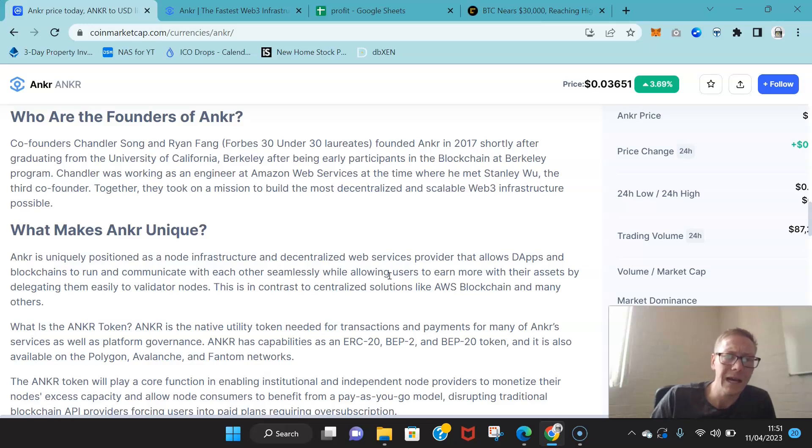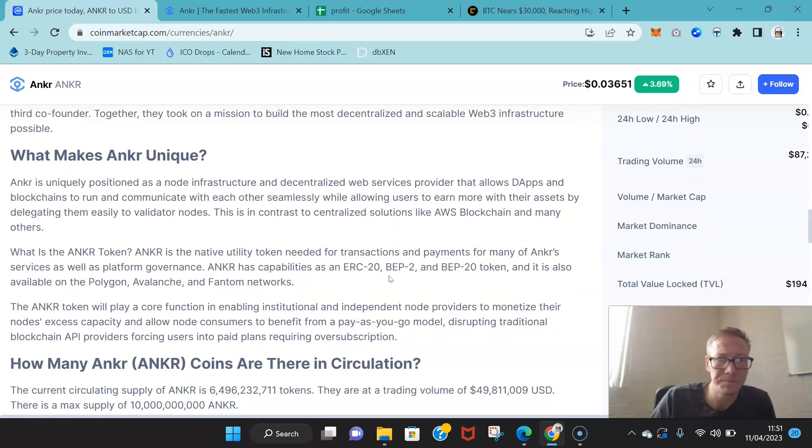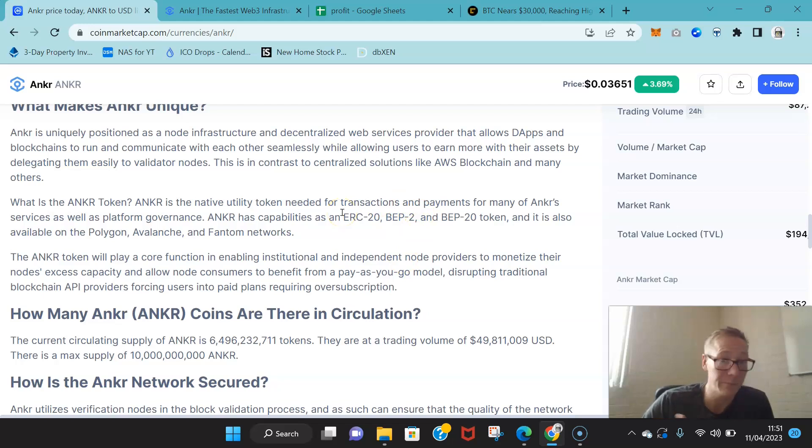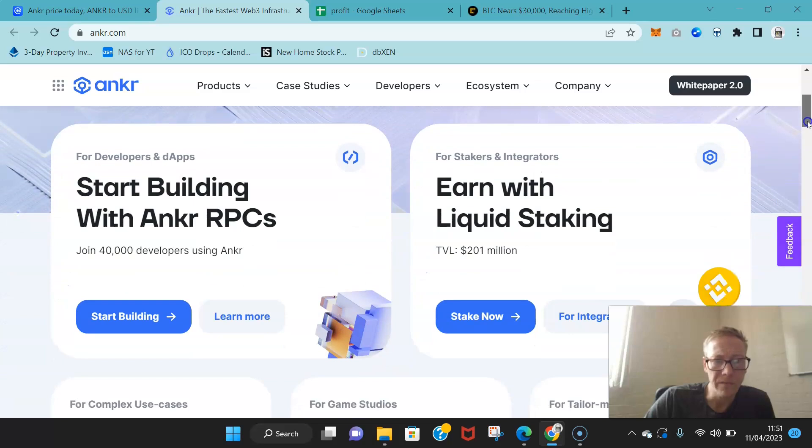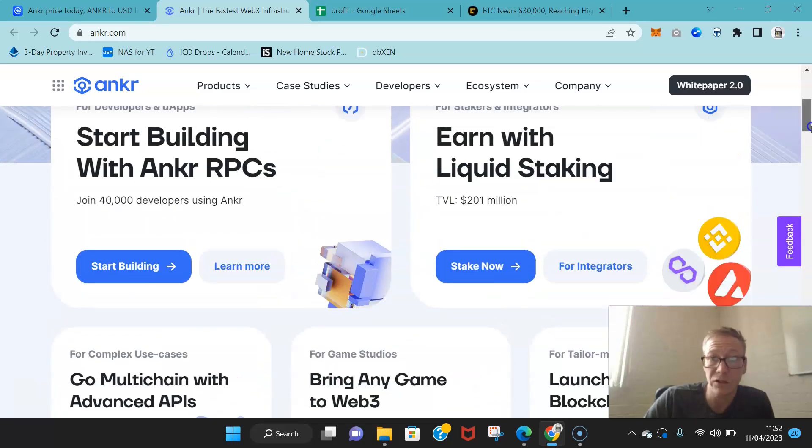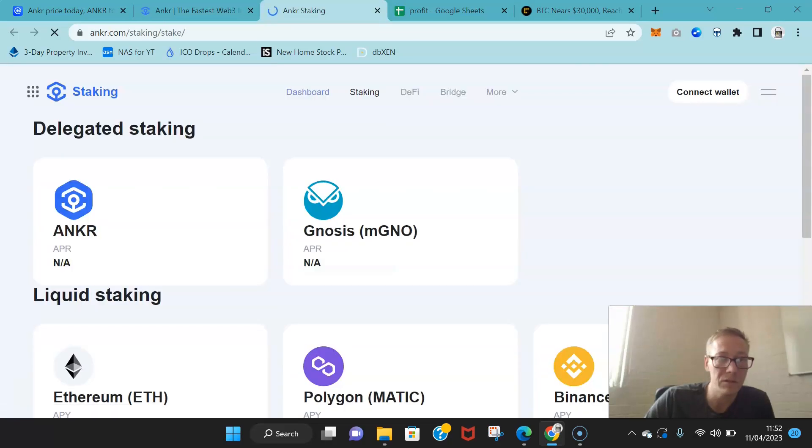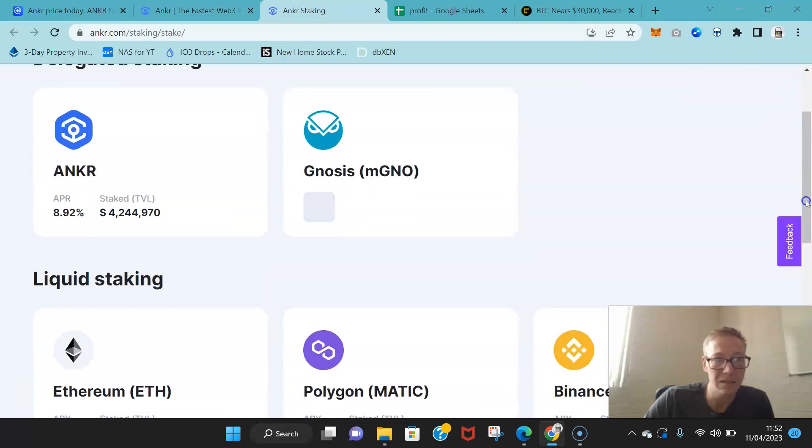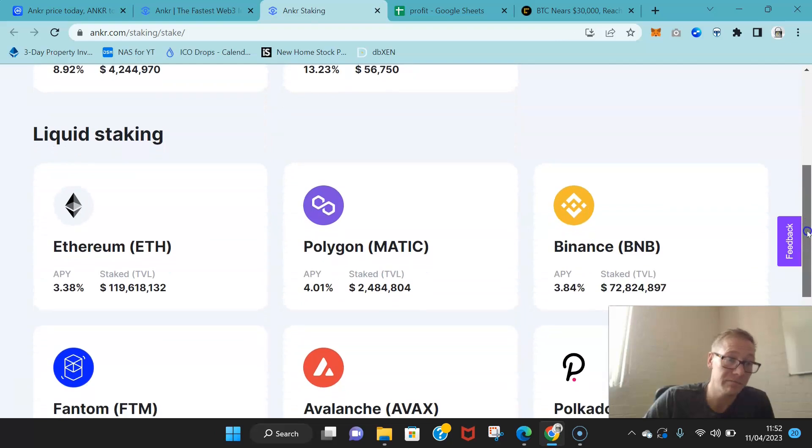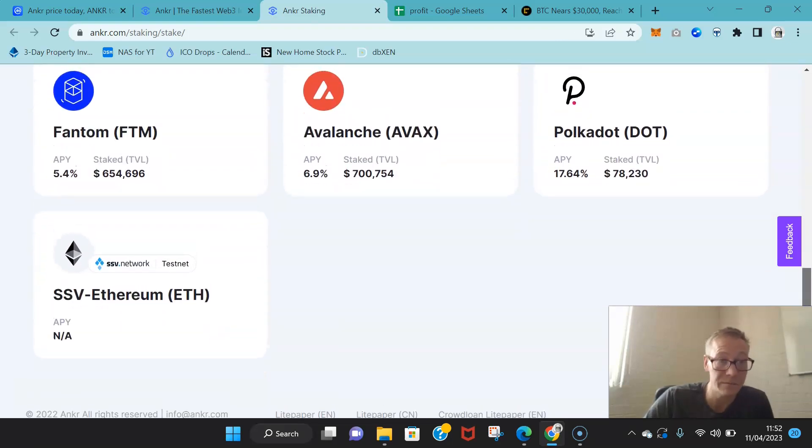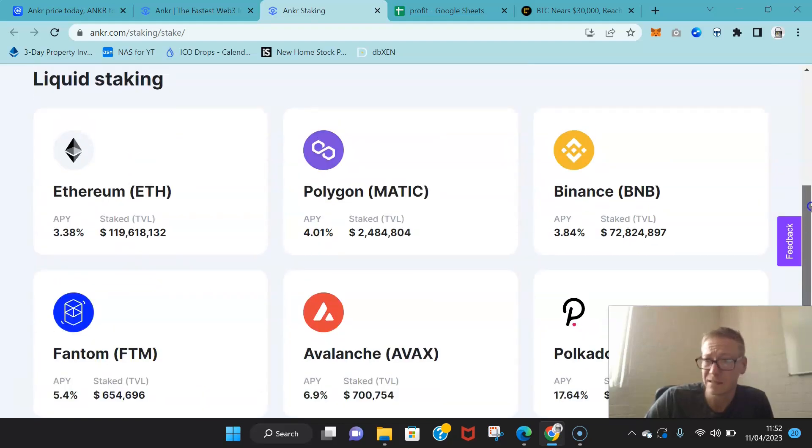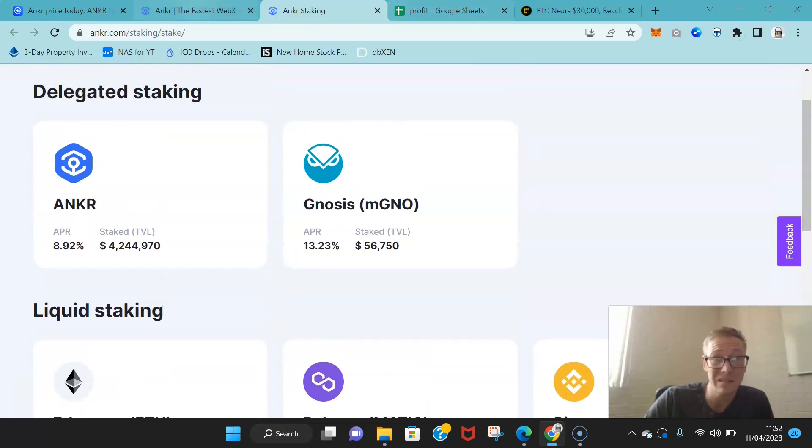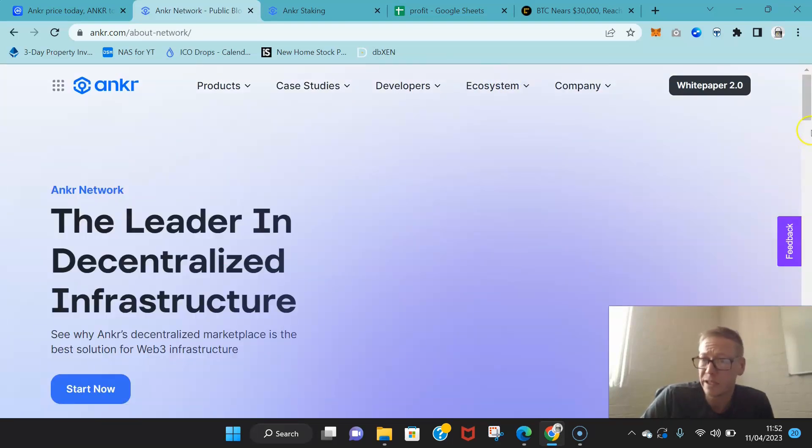They worked as engineers at Amazon Web Services together, as well as obviously deciding to leave and build Anchor, which now can power, because of their infrastructure, dApps across all blockchains. I mean it's staggering, like it's really staggering. You can see how easy it is to build. They've got their liquid staking up now as well. You can stake Anchor, you can stake Genesis, you could stake Ethereum, Polygon, Binance, Polkadot, Avalanche, Phantom. They've got stuff up and running really damn fast, and this is a nice little feature to be fair. Their ecosystem has just grown enormously because so many cryptos rely on Anchor to provide some infrastructure.